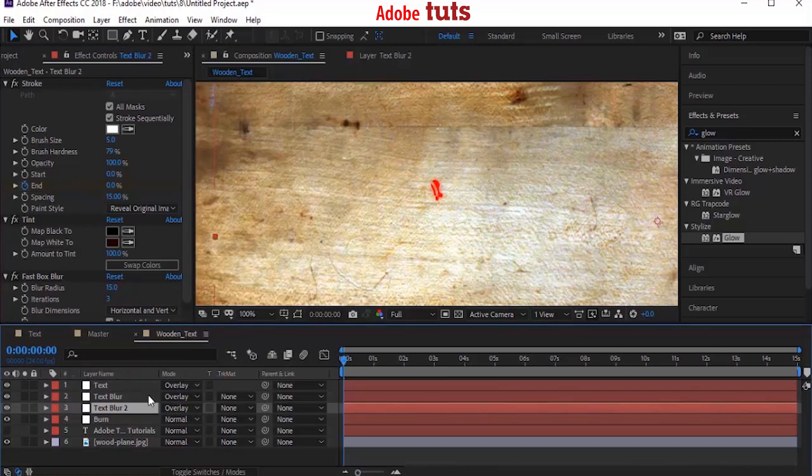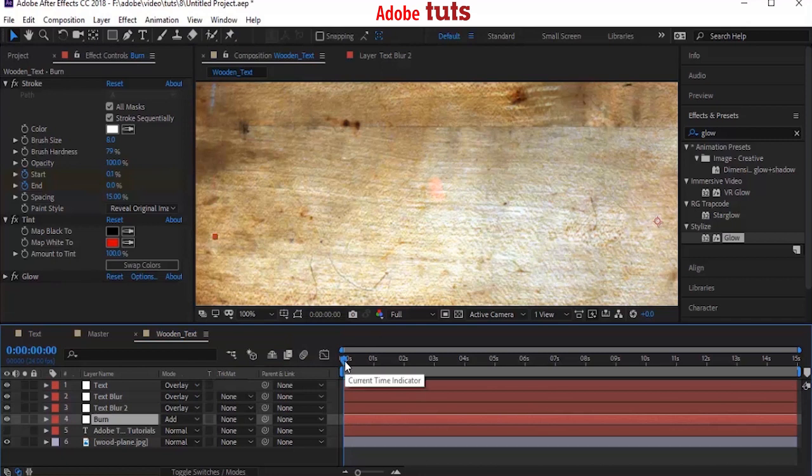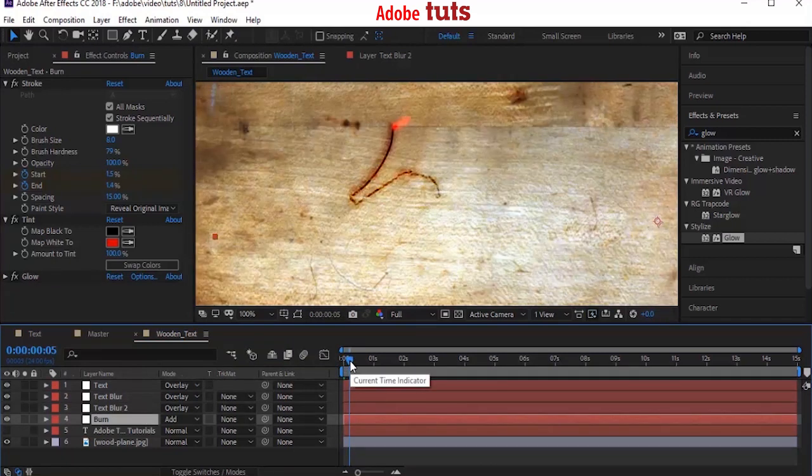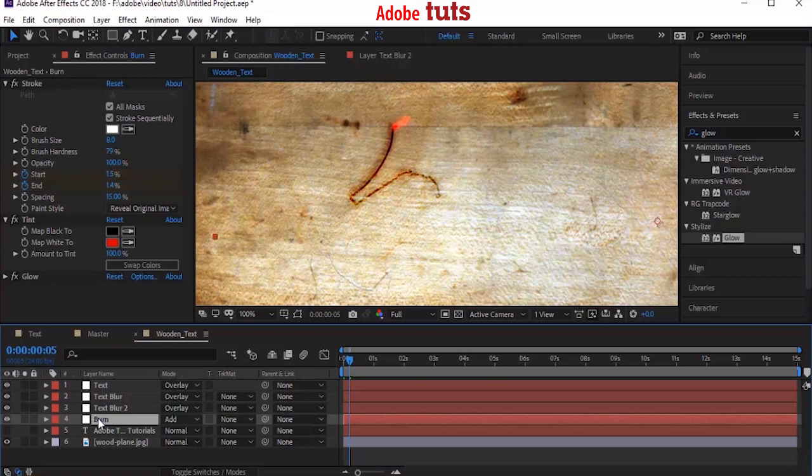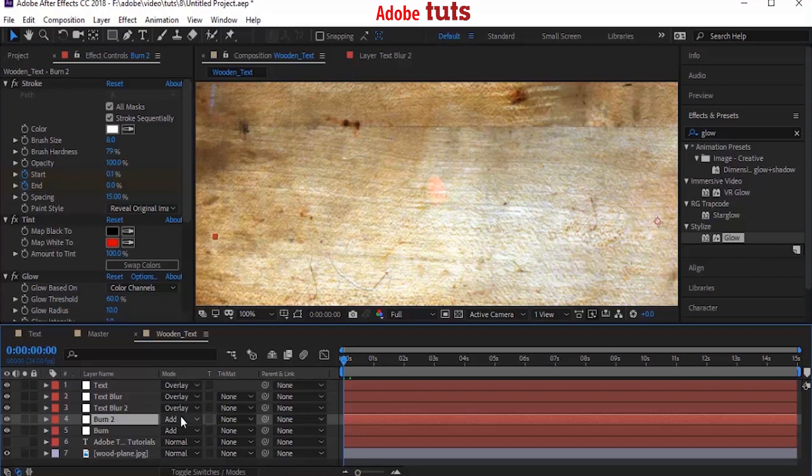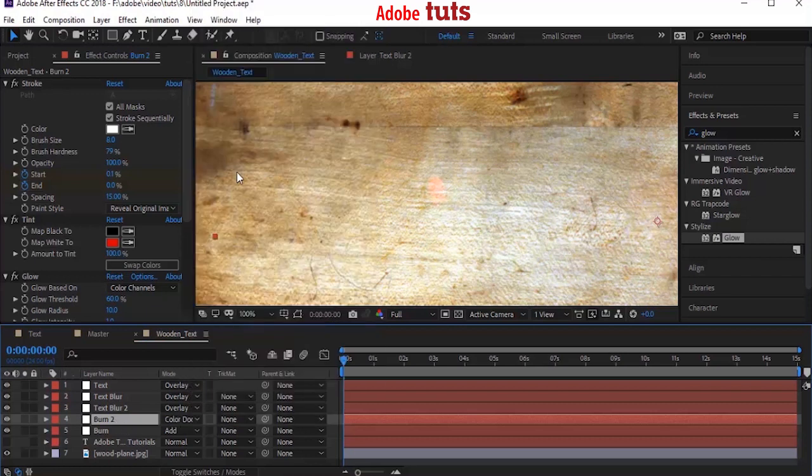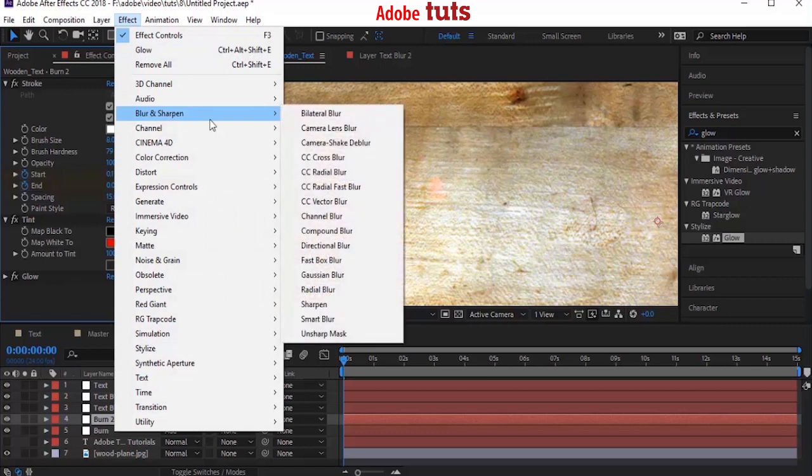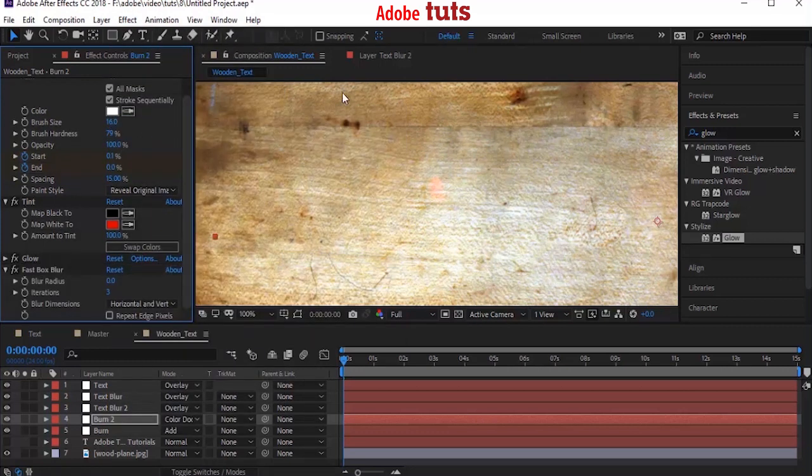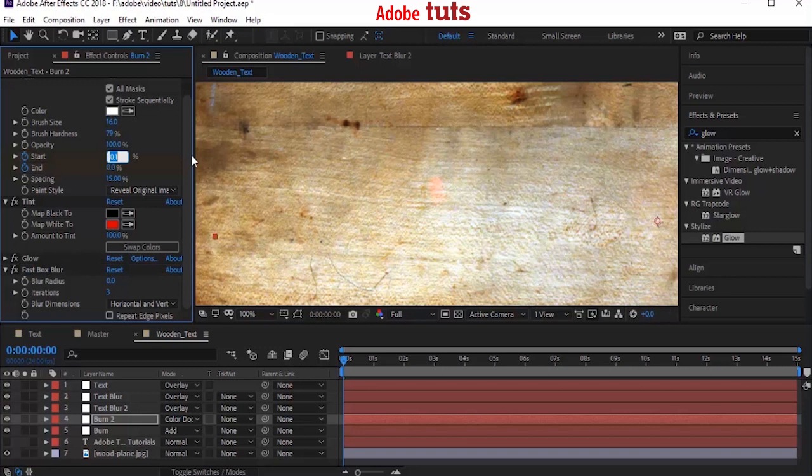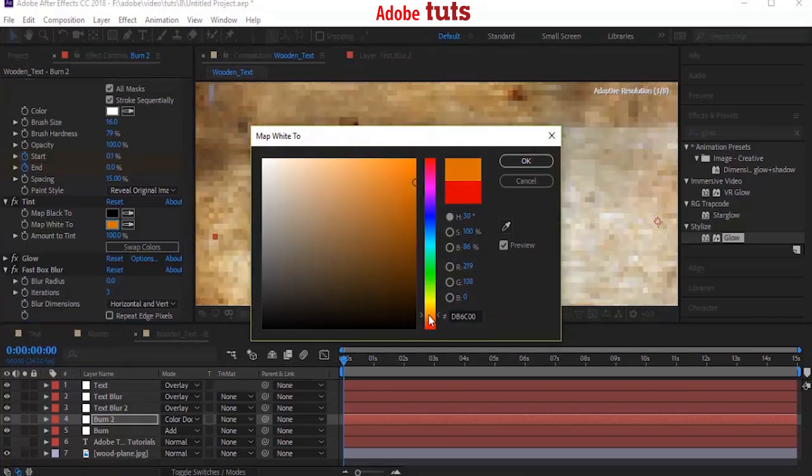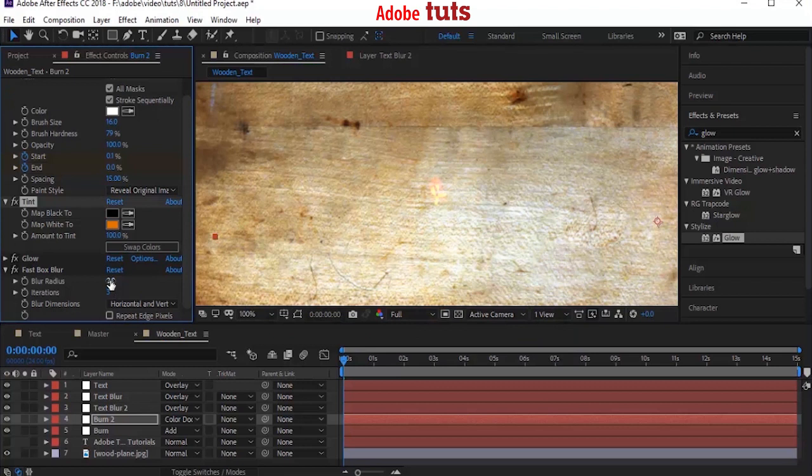Now duplicate the Burn layer by pressing Control+D and change its mode from Add to Color Dodge. Go to Effects and Presets and add a Fast Box Blur effect to this layer. Change its brush size from 8 to 16. Change Start value from 0.1 to 0.05. Change its tint color from red to dark orange or brown color and change its blur radius from 0 to 40. Also change its blur dimension to Horizontal.